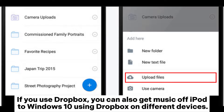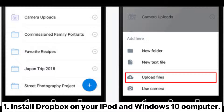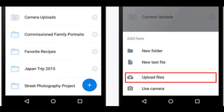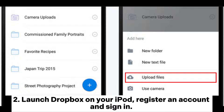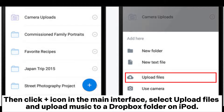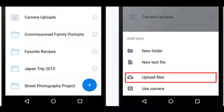If you use Dropbox, you can also get music off your iPod to Windows 10 using Dropbox on different devices. Install Dropbox on your iPod and Windows 10 computer. Launch Dropbox on your iPod, register an account and sign in. Then click the plus icon in the main interface, select Upload Files, and upload music to a Dropbox folder on your iPod.